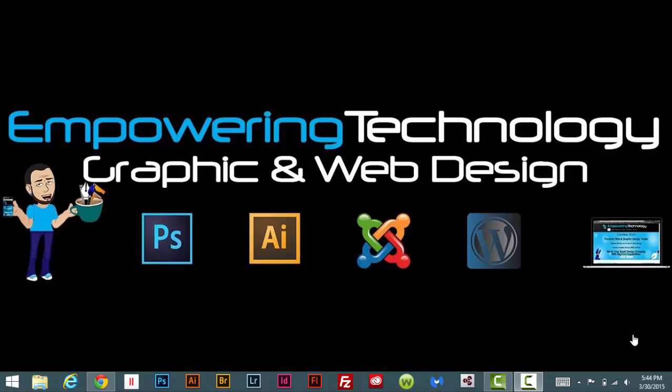Hey guys, welcome back to another Empowering Technology tutorial. Today's tutorial is going to be going over the new Helix template, some of the updates that they've made to it, and the functionality.